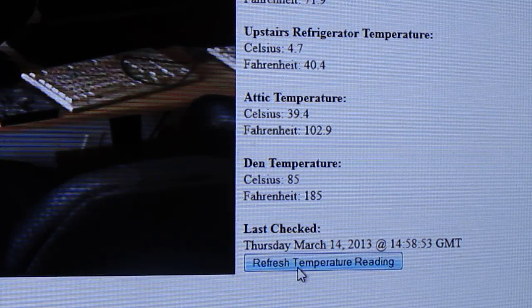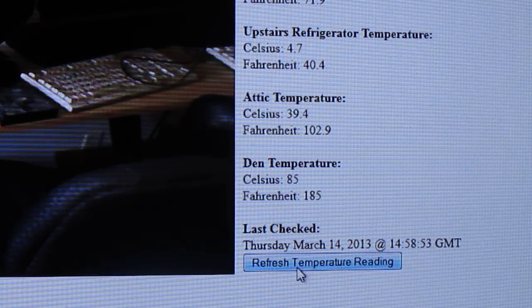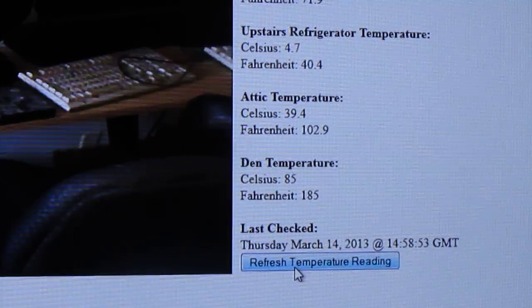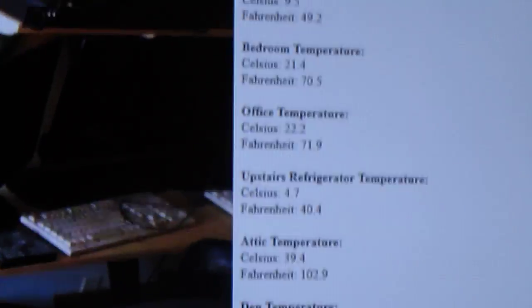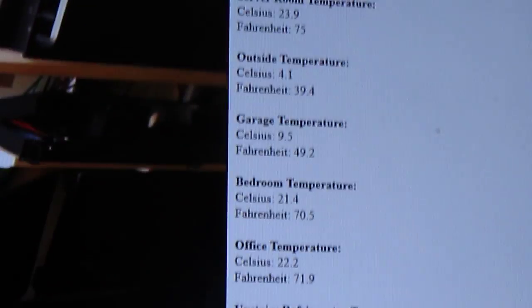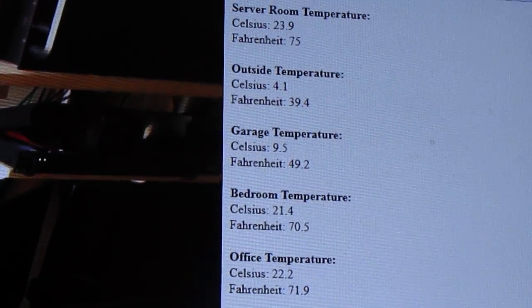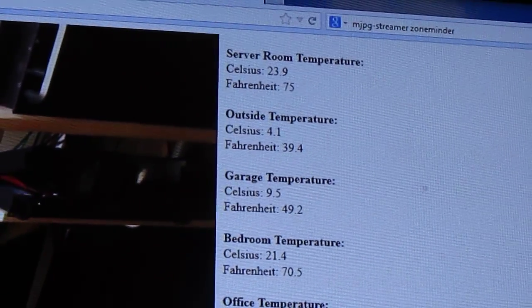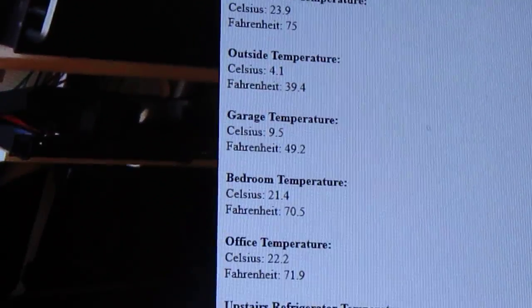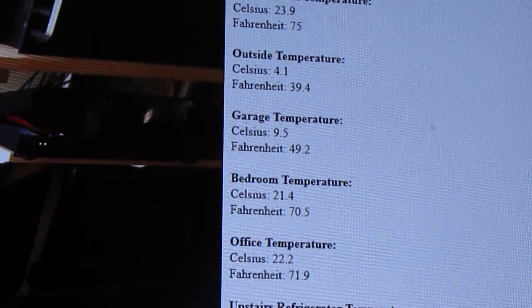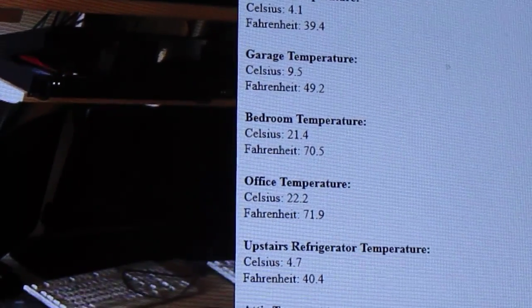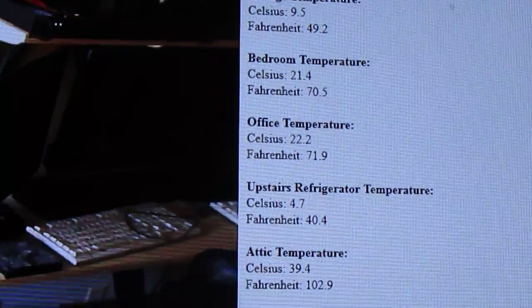Right now I'm going to refresh the temperatures. And there we go, you know, it's kind of cold here. It's kind of warm in the server room, outside, garage, bedroom.